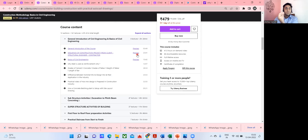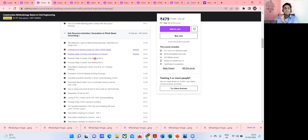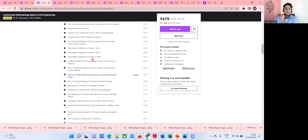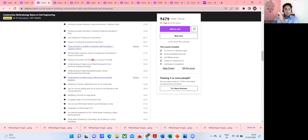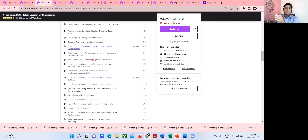I've explained everything from total station marking to auto level reading. A lot of students complain that what's taught in college isn't used on site — that's a completely wrong concept. Everything we study in engineering is useful at the site. The problem is we don't know how to fill the gap. We don't know the importance of bending moment or shear force. When you enroll in my site engineering course, you get the full essence of what exactly we studied versus what we practice.